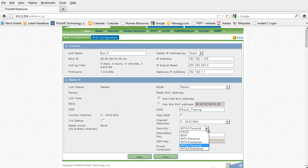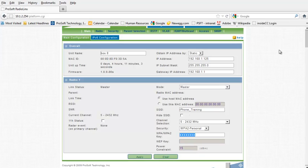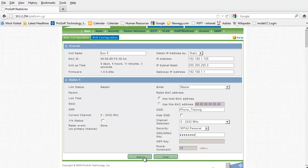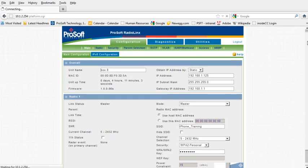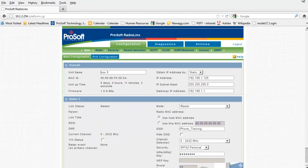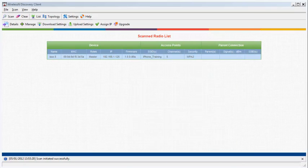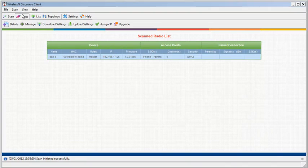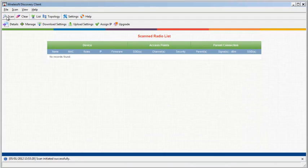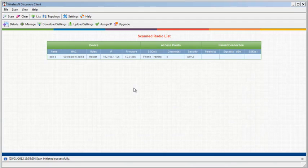For security, I'll enter WPA2, and for the security key I'll enter a passphrase of training, which I'll need to enter later when connecting to the radio. Once all the appropriate changes have been made, I'll click the Apply button. Back in Wireless and Discovery Client, I can see the changes reflected in the list.